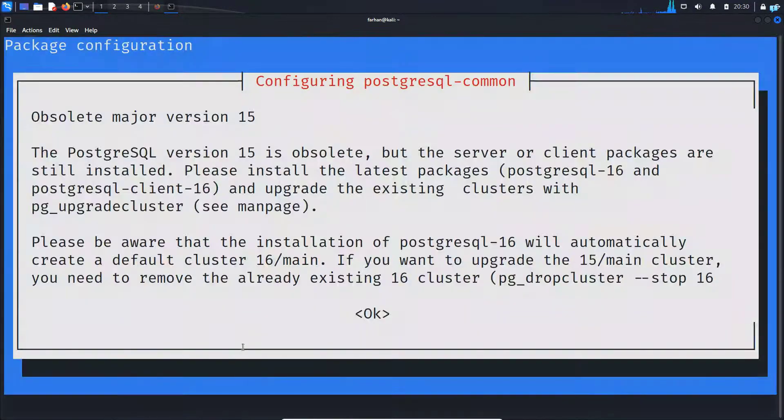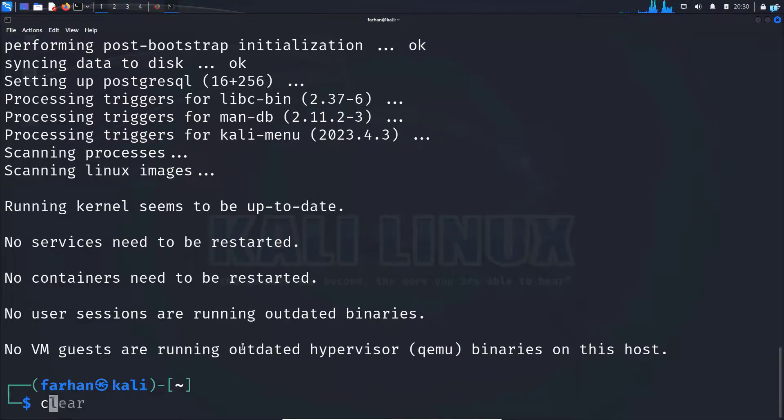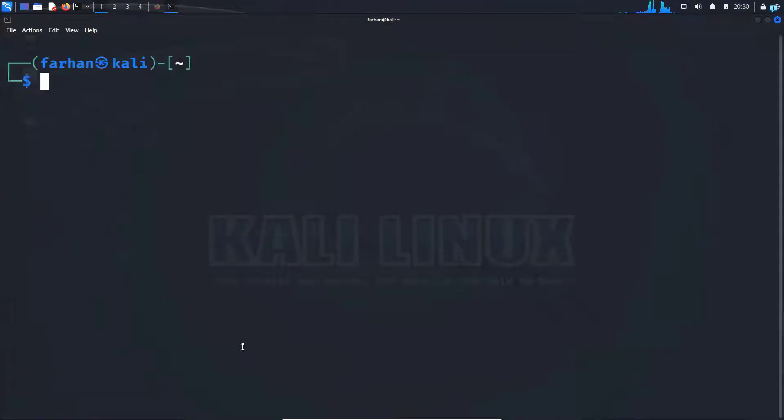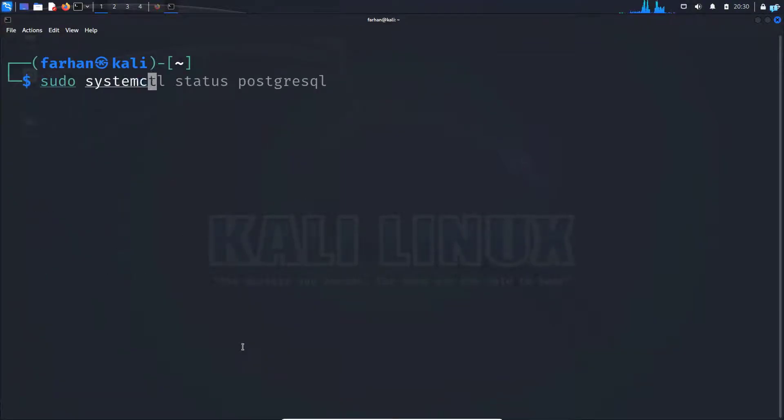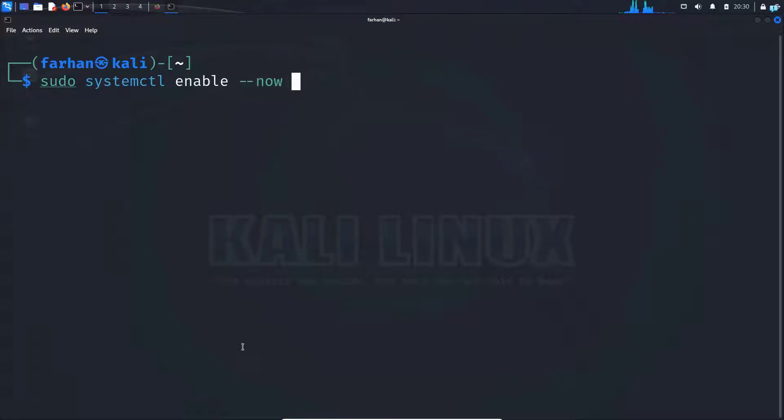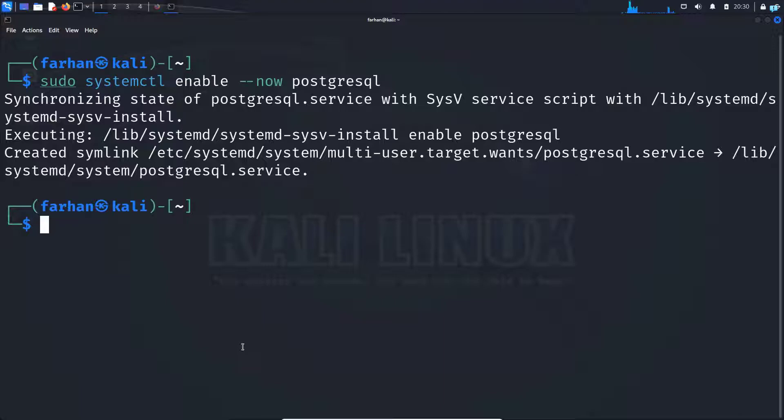Next, start PostgreSQL with the command sudo systemctl enable --now postgresql and press enter.